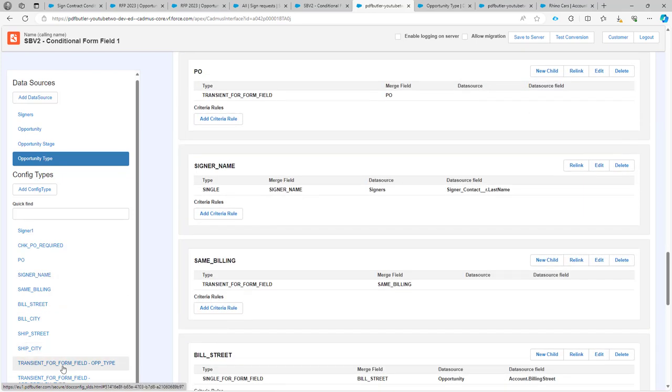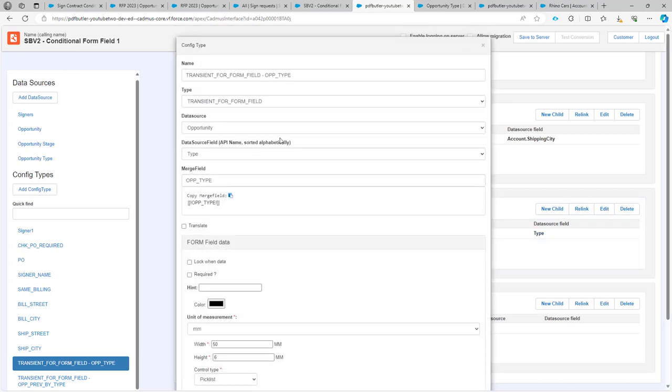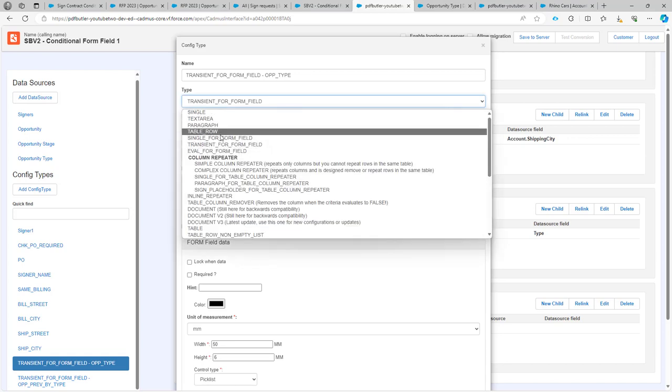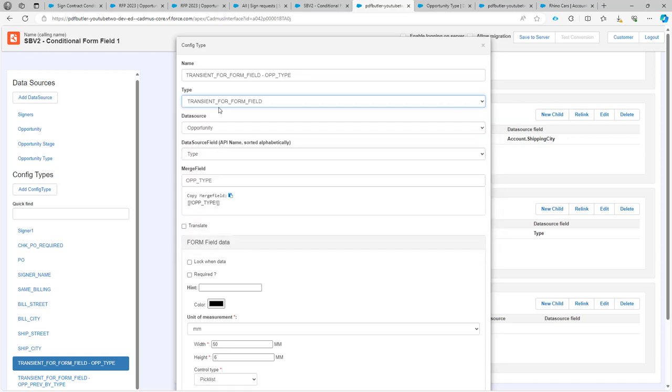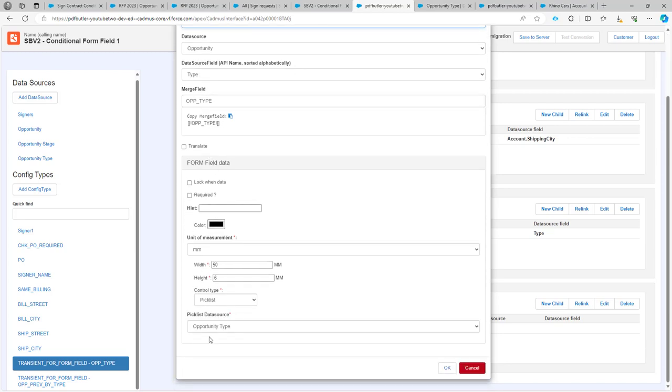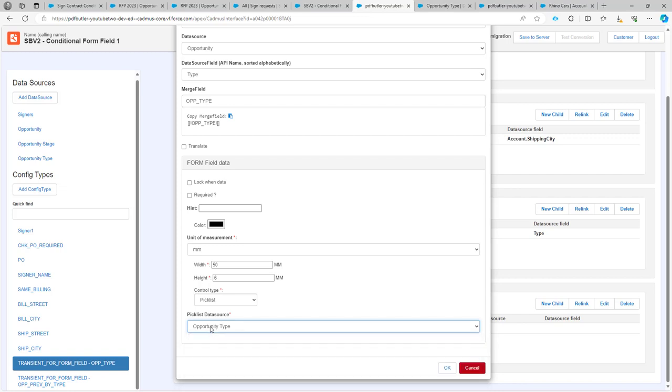Next, you have some config types, as you can see over here. One config type we have chosen for transient, but if you want to update it in Salesforce, please then select the single form fields, but we don't want to update it into Salesforce for now. We have selected our data source and our type, and we set here the control type to picklist and the picklist data source to the opportunity type. Now that will generate a picklist in our form.